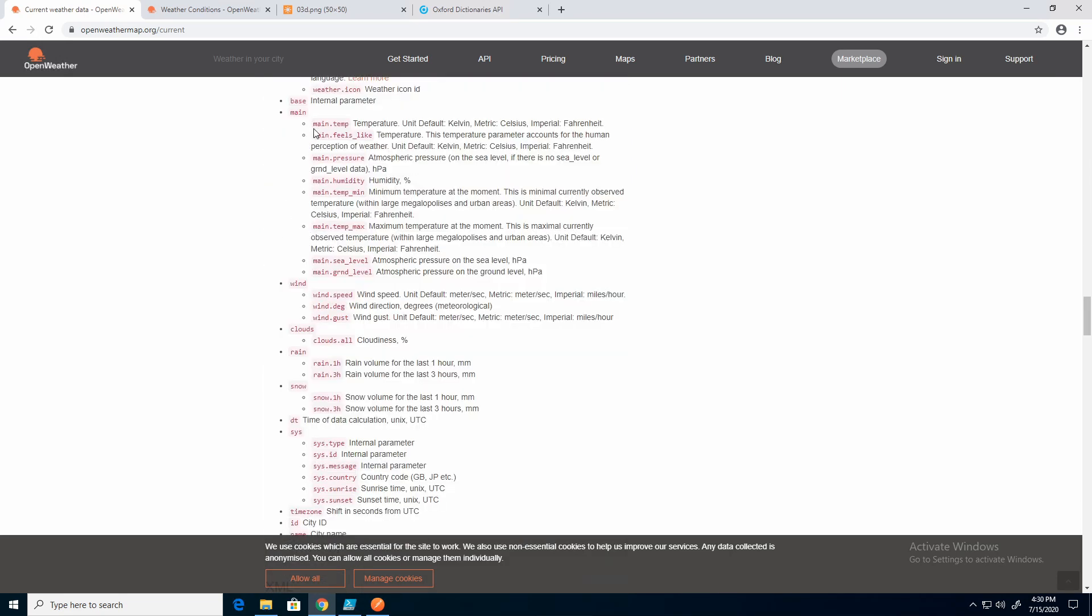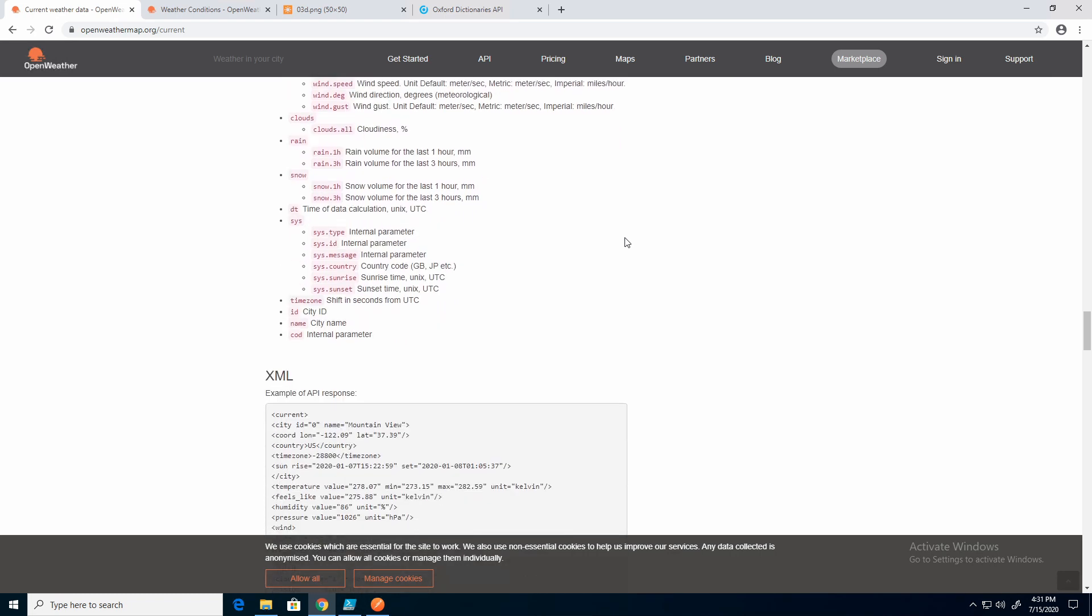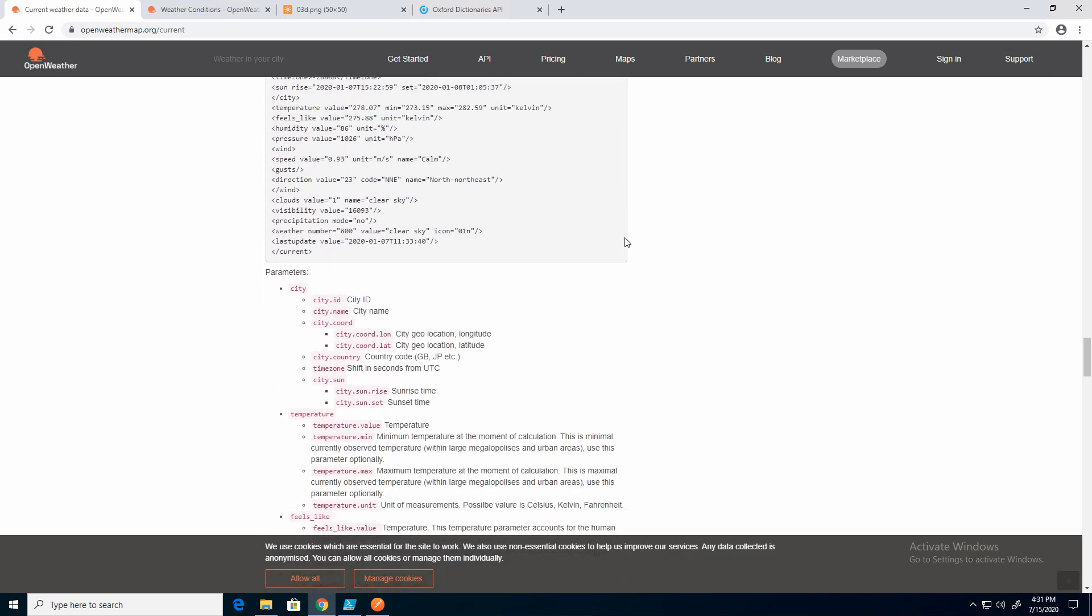So here is the temperature. The default is Kelvin, so that's why it's 300. Metric, Celsius, Imperial, or Fahrenheit. And if we keep going,